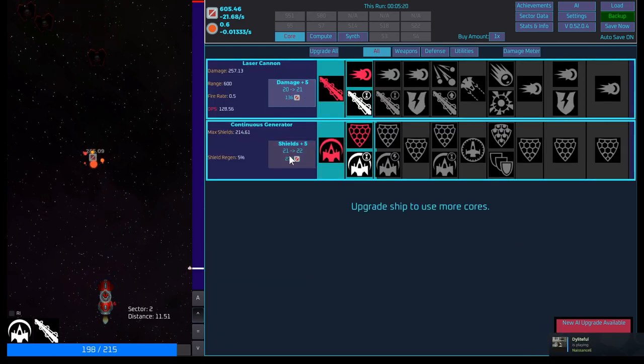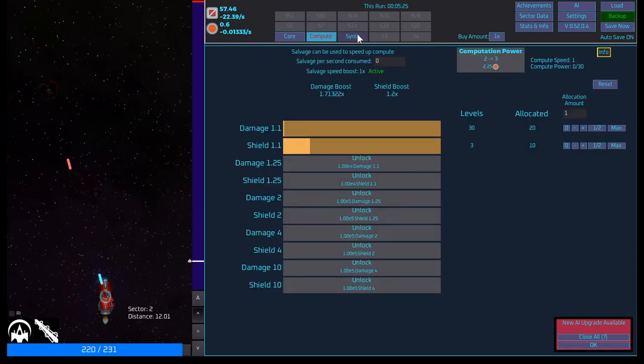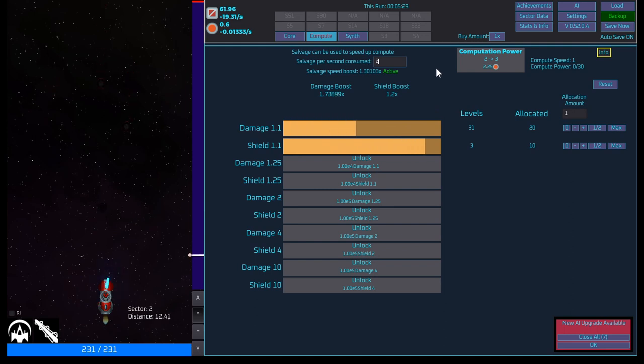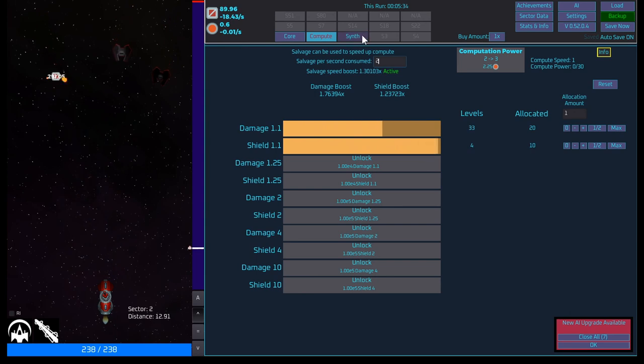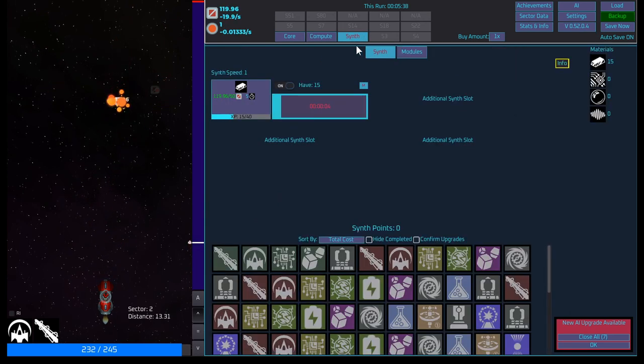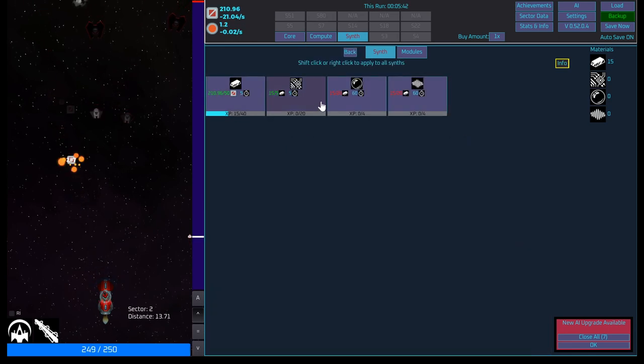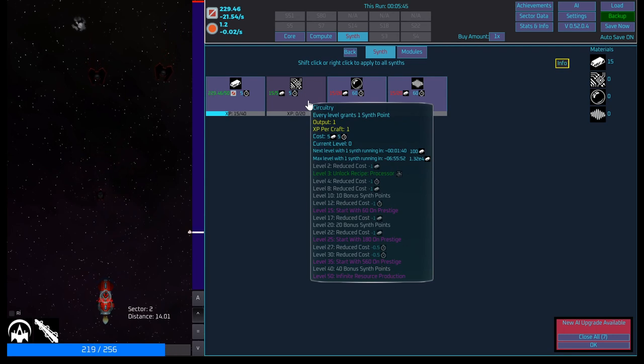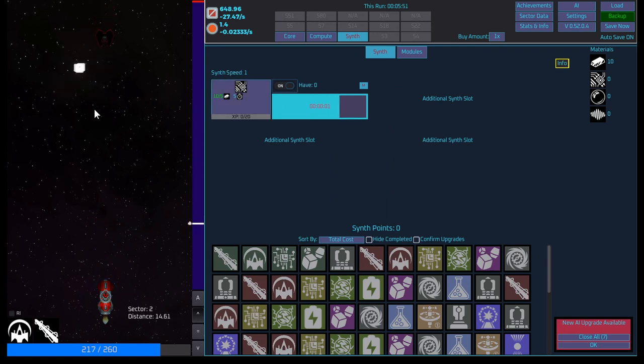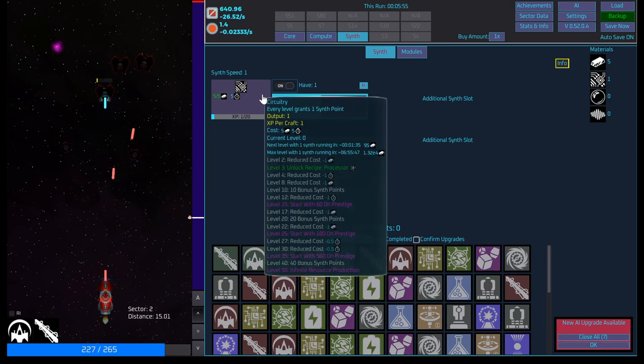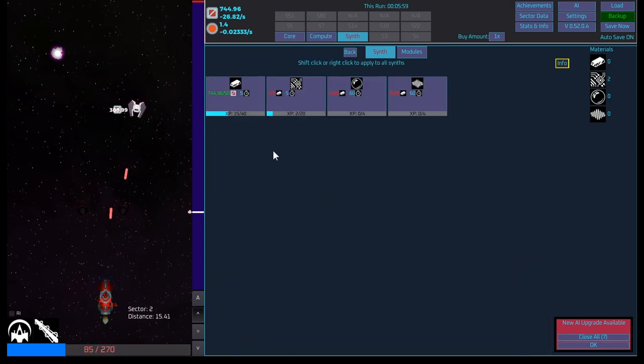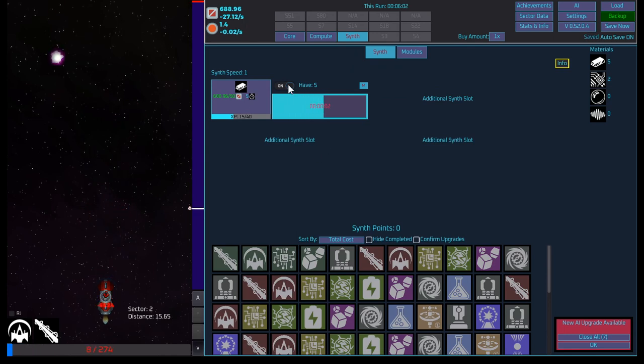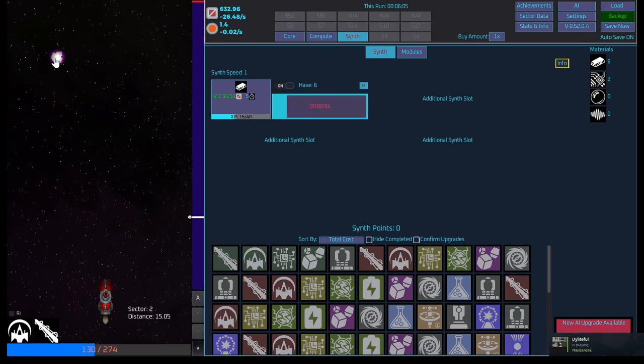Core. We should probably do more shield. But I do like the damage as well. Compute is still going okay. Let's do two. Salvage speed boost. Okay. Yeah, we're still doing okay there. Okay. We have 15 of this. Let's swap. We need four of these guys, I believe. It was. Okay. We can only make two. Let's go back to crafting these guys. Of course, it takes scrap to do so.